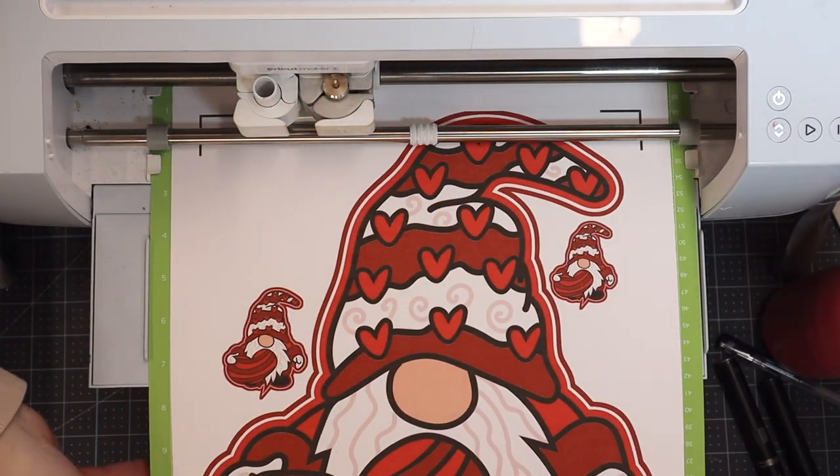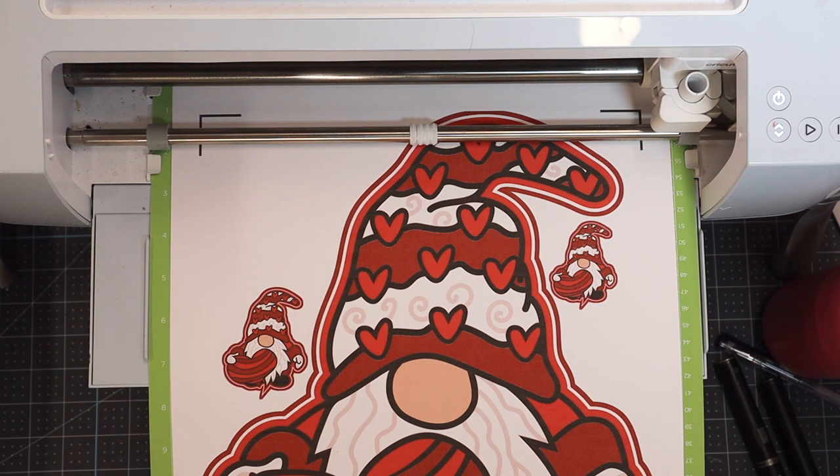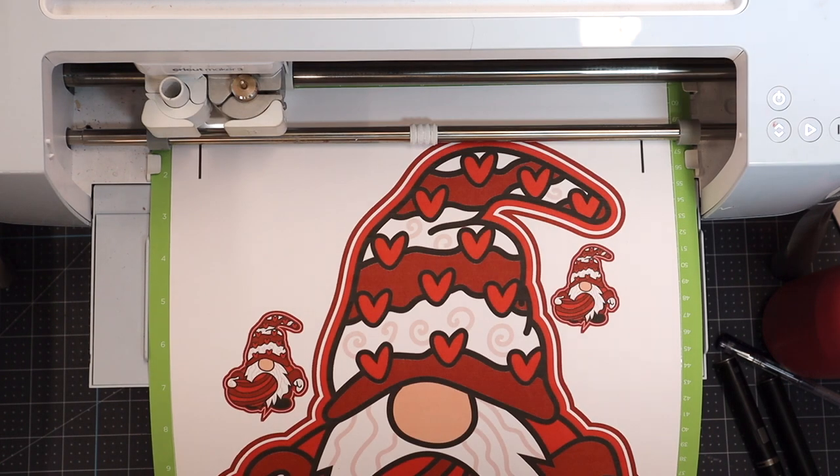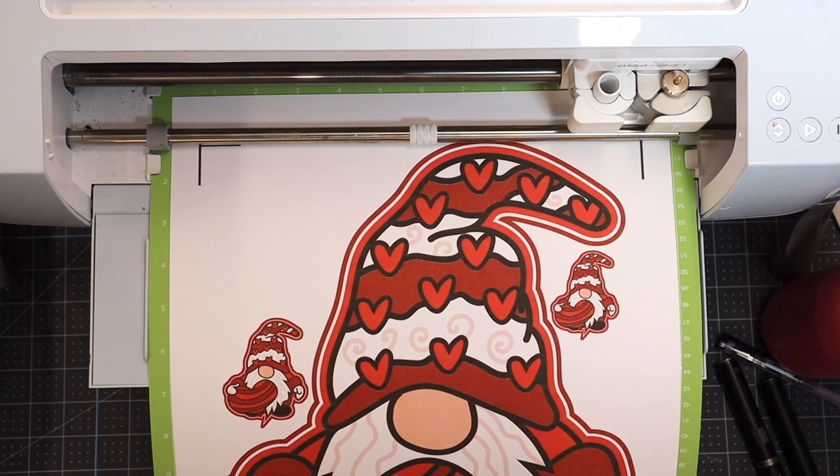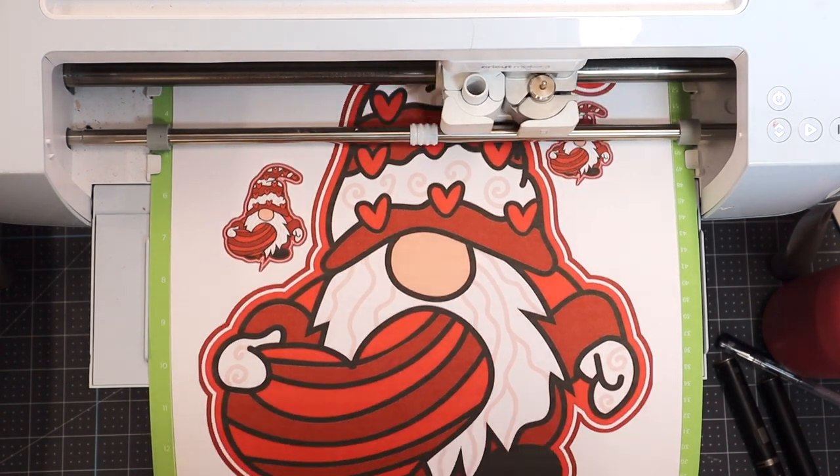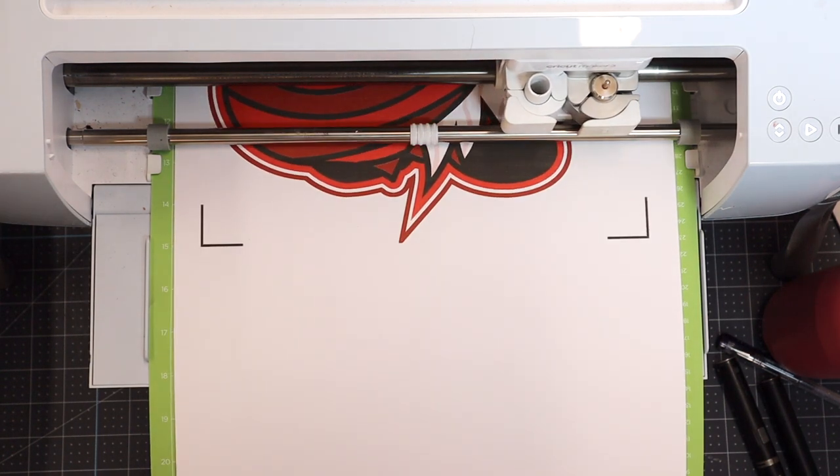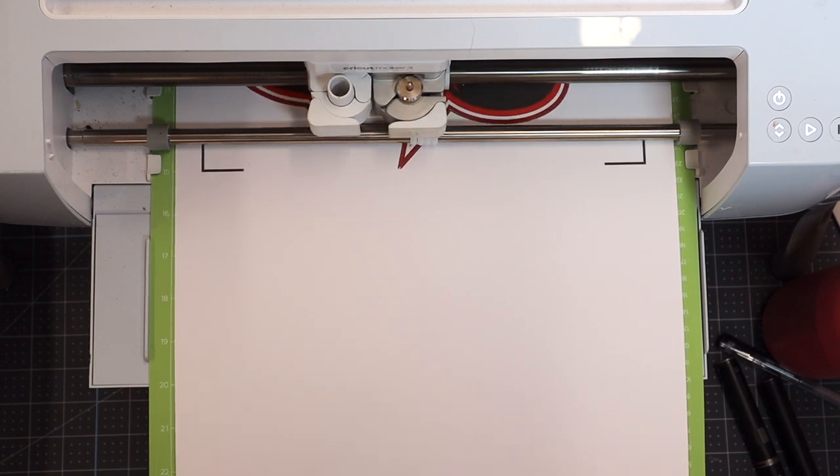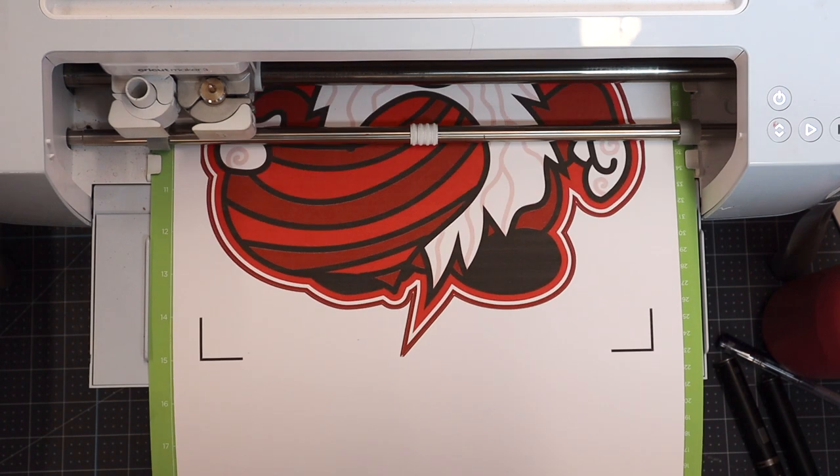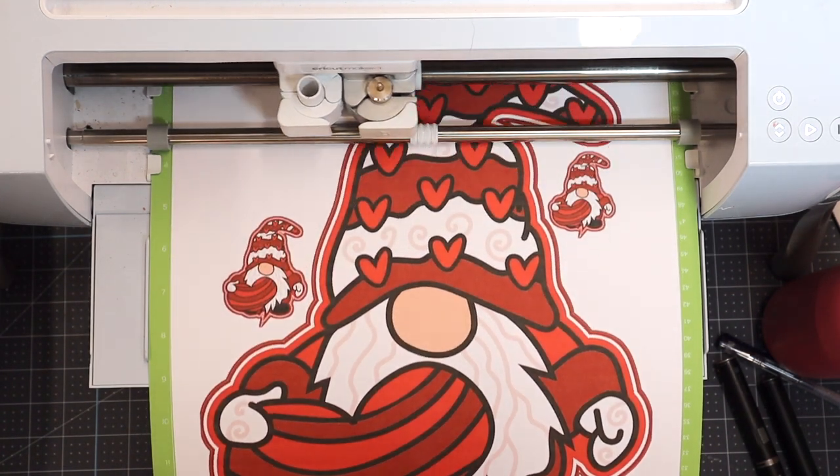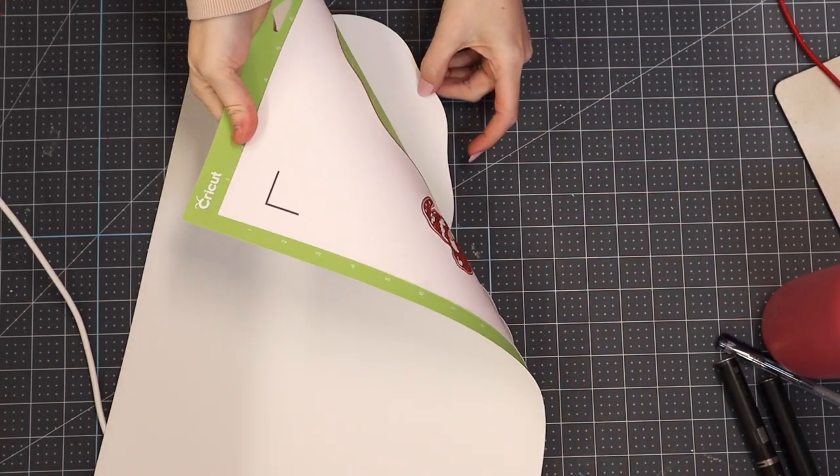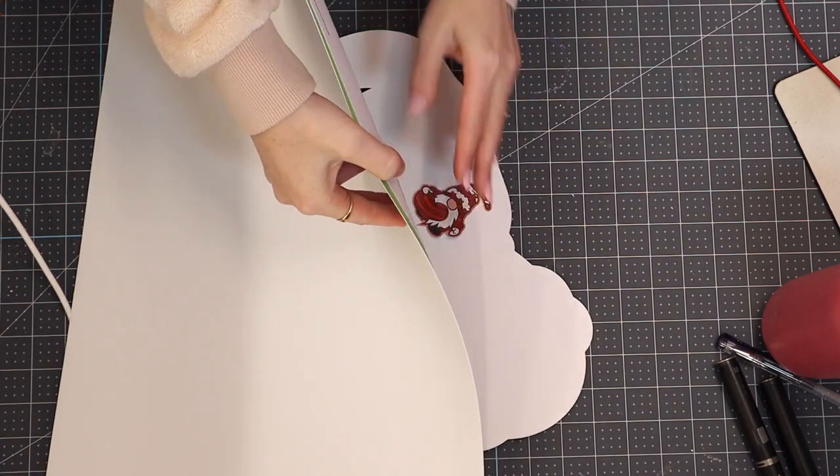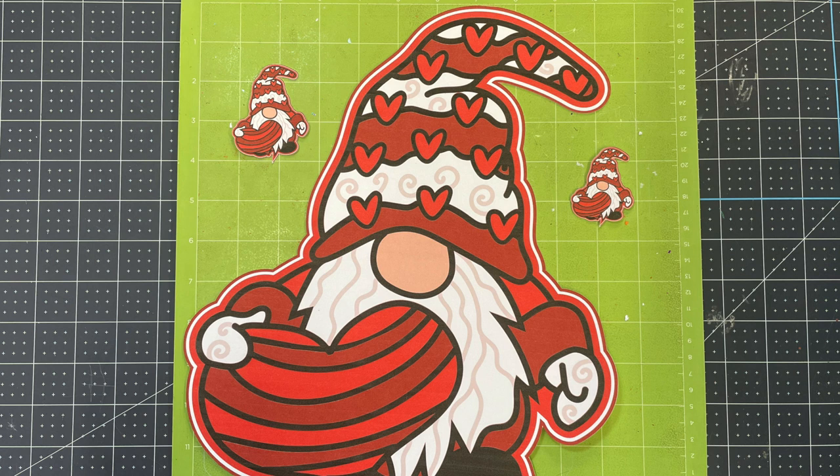I'm going to load it in. It's going to scan the lines first and then it's going to cut. Turn my mat over, always be careful not to over bend your mat, and there we go - we have our new larger print then cut. I am so excited by this, I think everyone is.